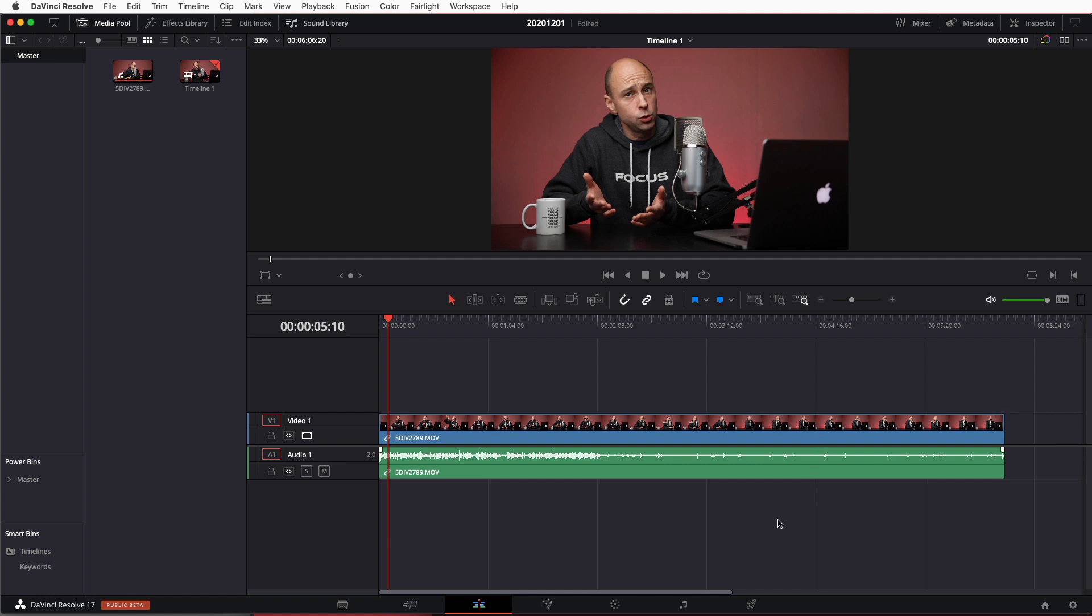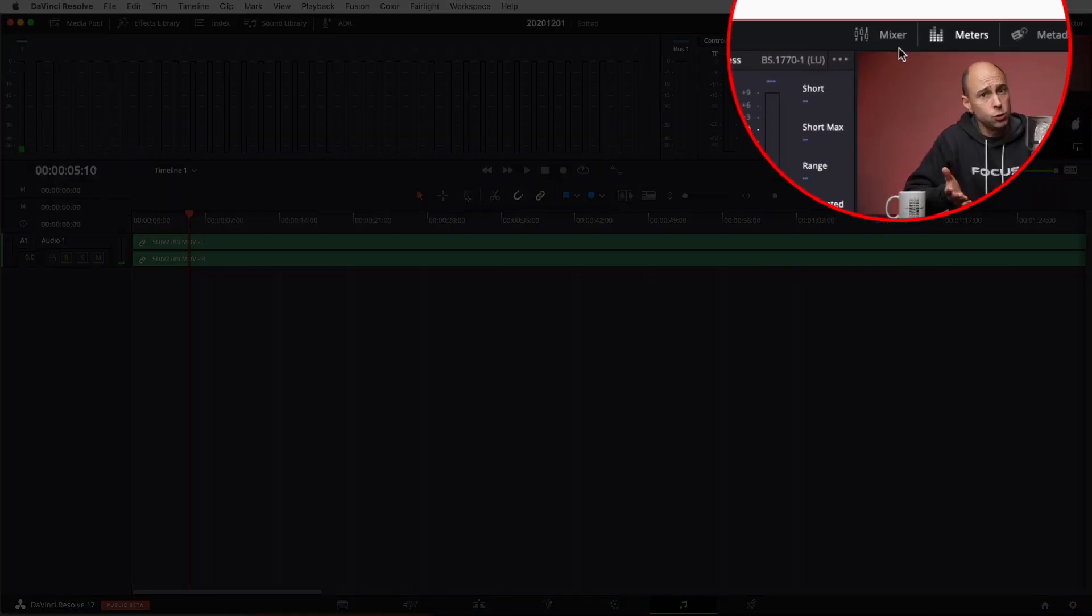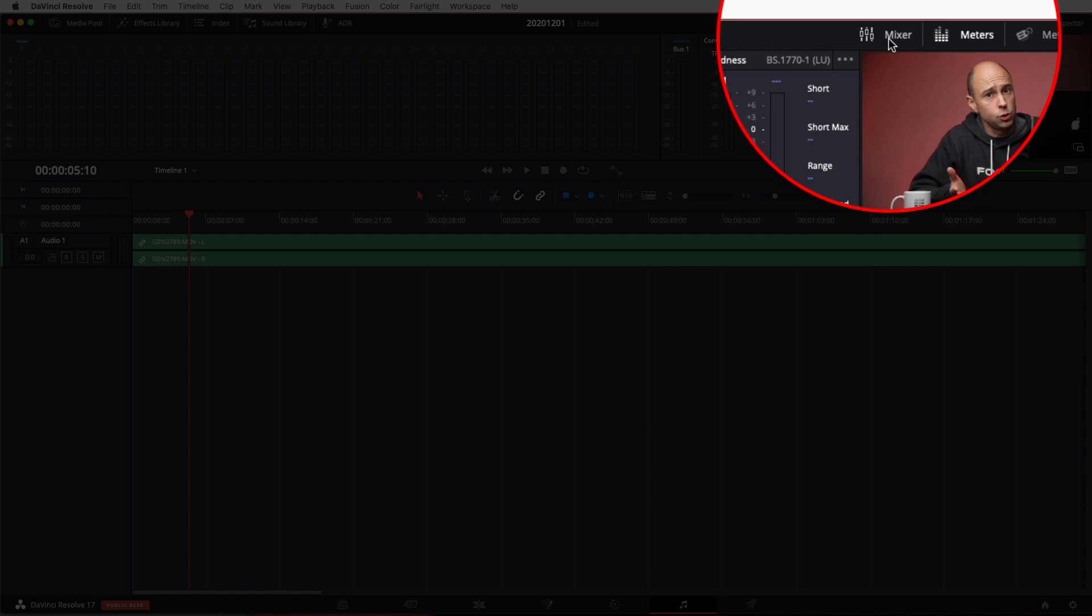So what you need to do, the actual problem is over here in the Fairlight tab. So you want to go ahead and open up your mixer. So come on up to the top here, open your mixer.